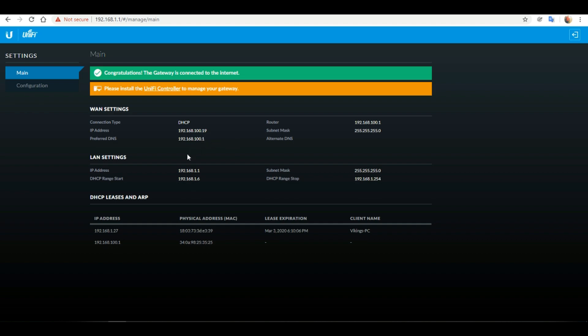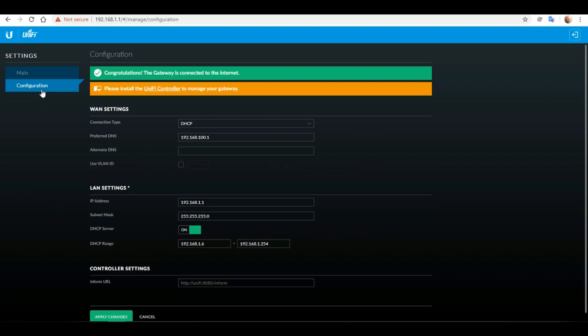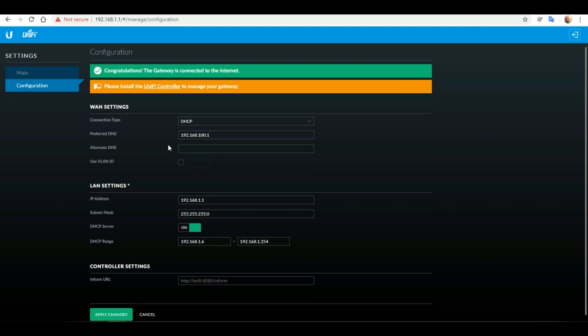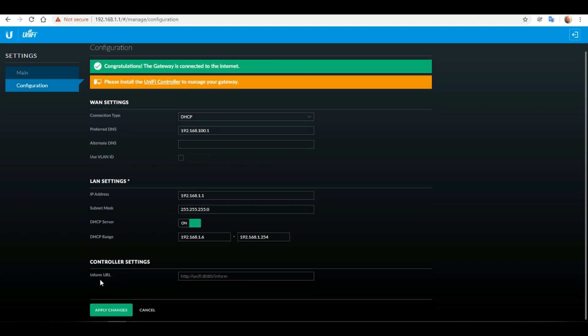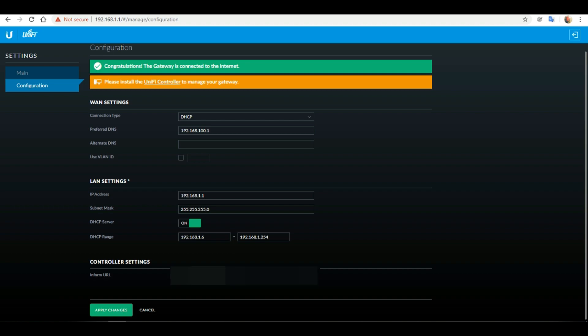Here's the main tab of the USG where we'll see a lot of different statistics. What we want to do is click on the configuration tab on the left hand side. If you look at the bottom you'd see an inform URL field. Here you need to enter your public IP address of your UniFi cloud controller. You need to enter it in the exact format that you're seeing there which is HTTP colon forward slash forward slash the IP address colon 8080 forward slash inform. Click apply changes when you're finished.